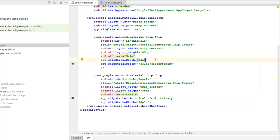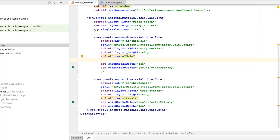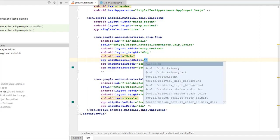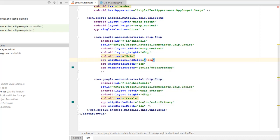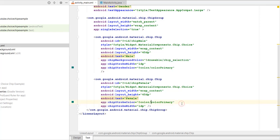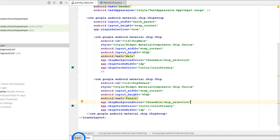Now we apply this drawable to the chip. Go back to text mode and set the attribute app:chipBackgroundColor. If you use a fixed color like @color/colorPrimary, it will be the same color whether checked or unchecked. But since we created a drawable with state-based colors, we set app:chipBackgroundColor to @drawable/chip_selection. Copy this attribute and paste it into the second chip as well.